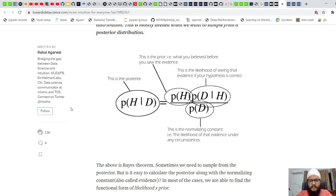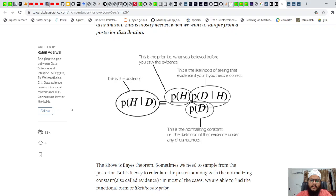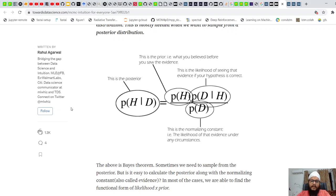Hello everyone, this is my first vlog. I'll be explaining my understanding of the MCMC algorithm, which is Markov Chain Monte Carlo — something I have been trying to understand for a long time. Today I've put up an effort to make a video and explain my understanding of the Markov Chain Monte Carlo algorithm.